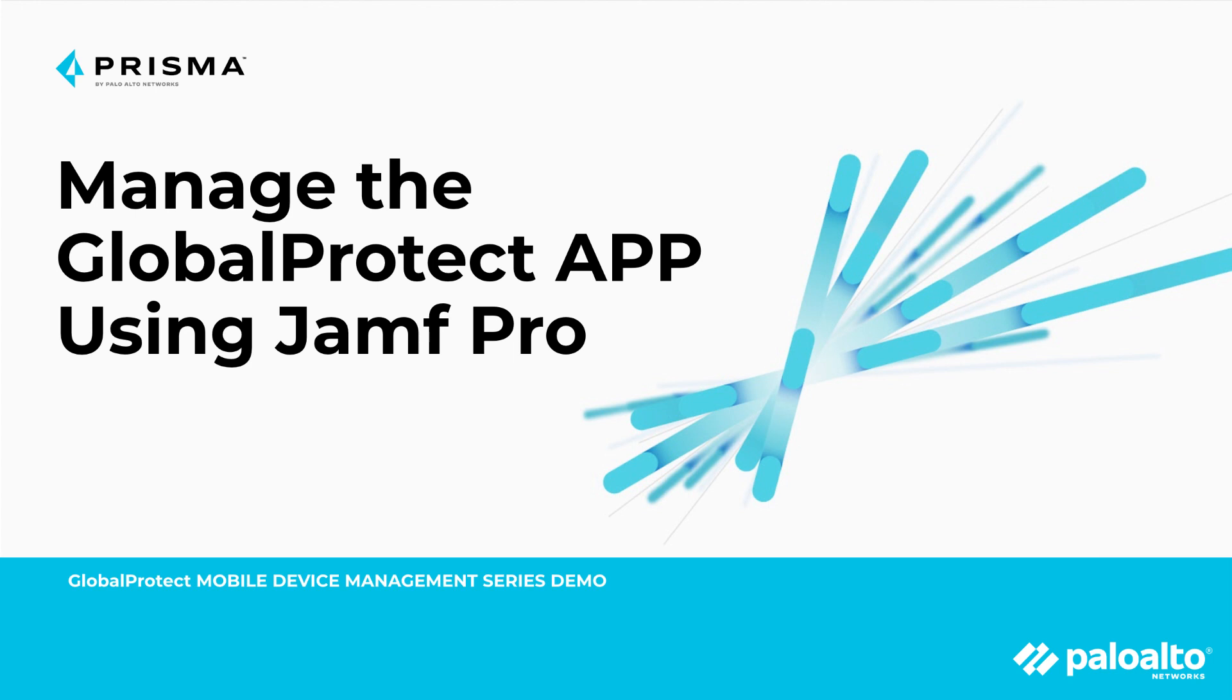Today, I will walk you through the best practice to deploy GlobalProtect app using Jamf Pro.